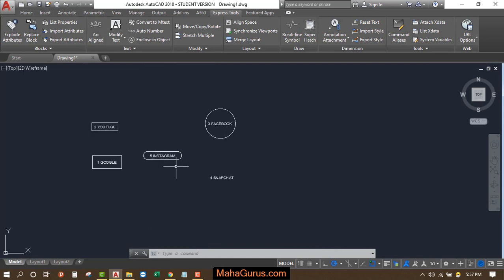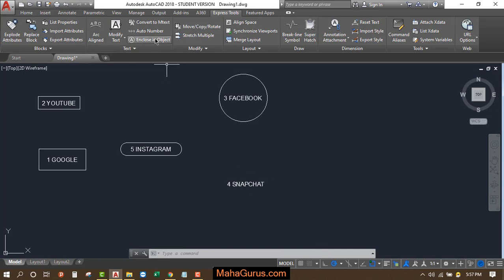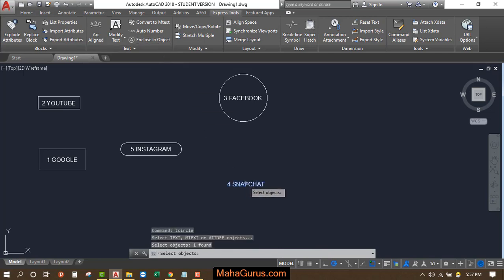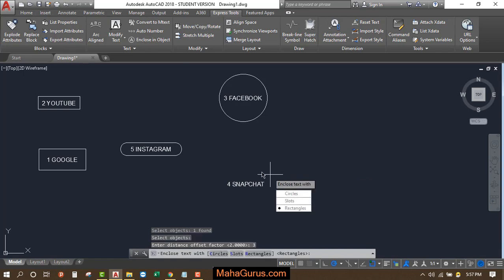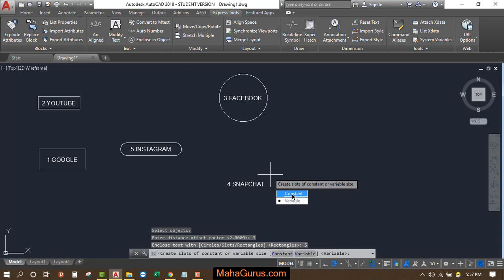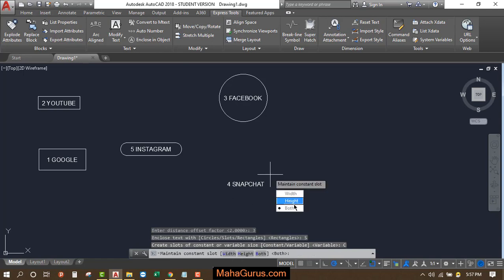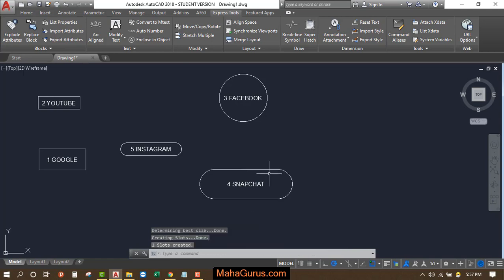Similarly, you can do this here also. Select Enclose in Objects, select the object, press Enter, select the offset, press Enter. This time I'm selecting the slot. Select it and it's done.